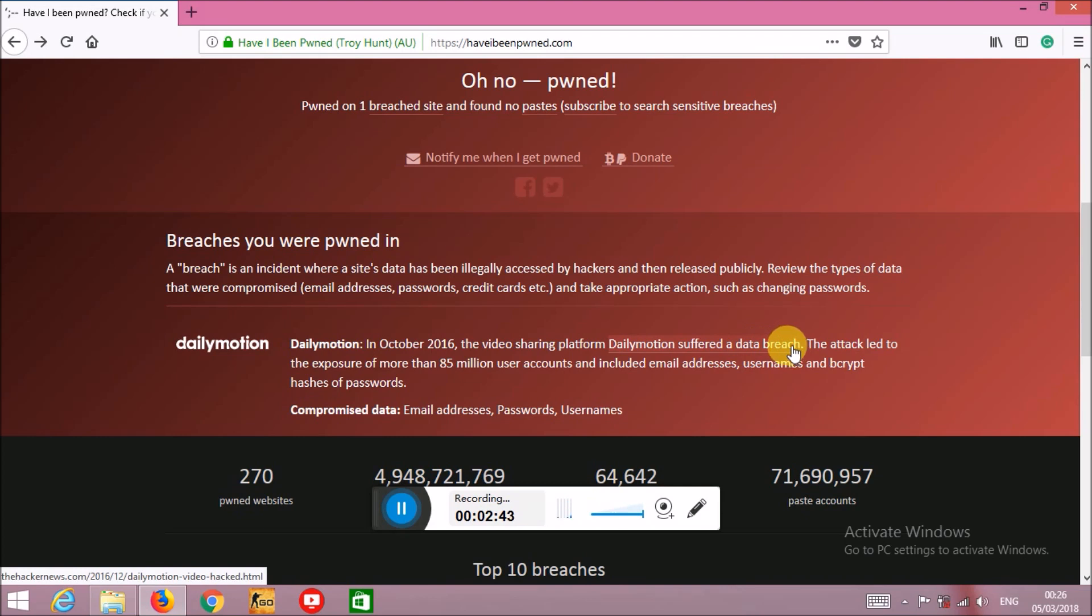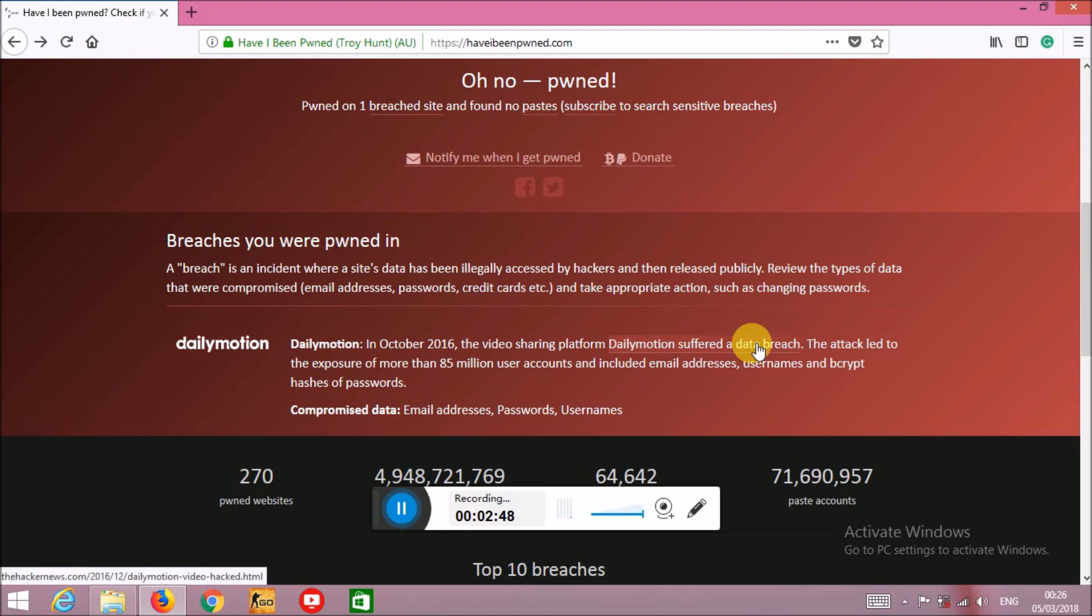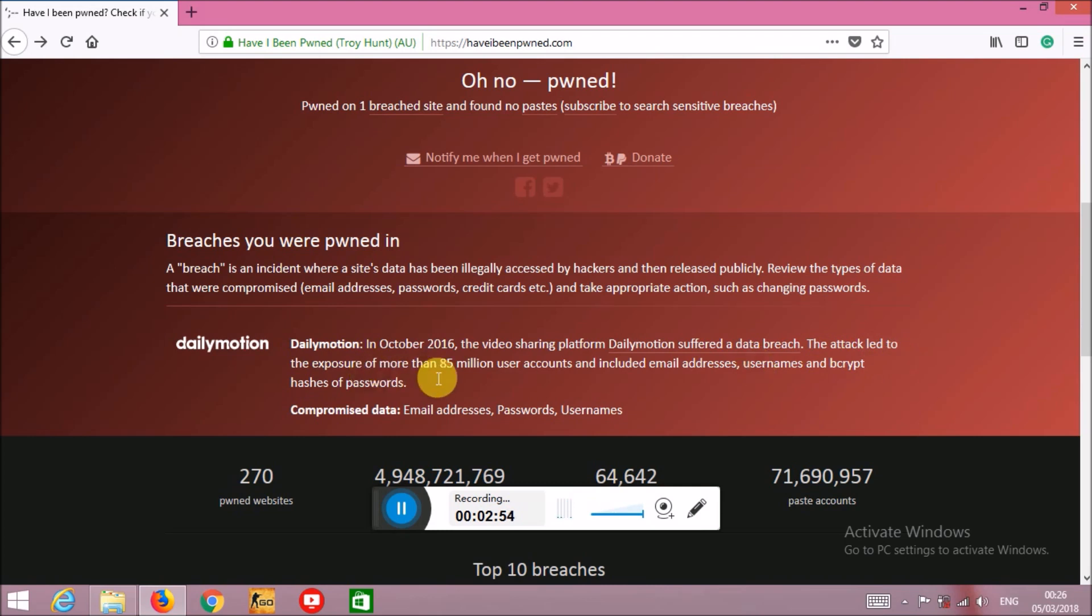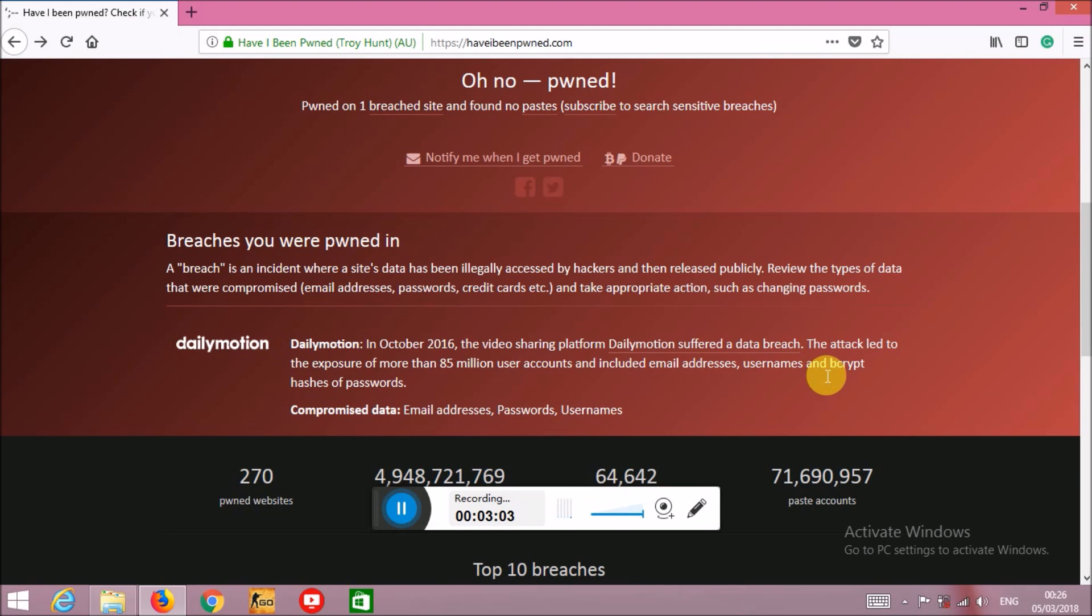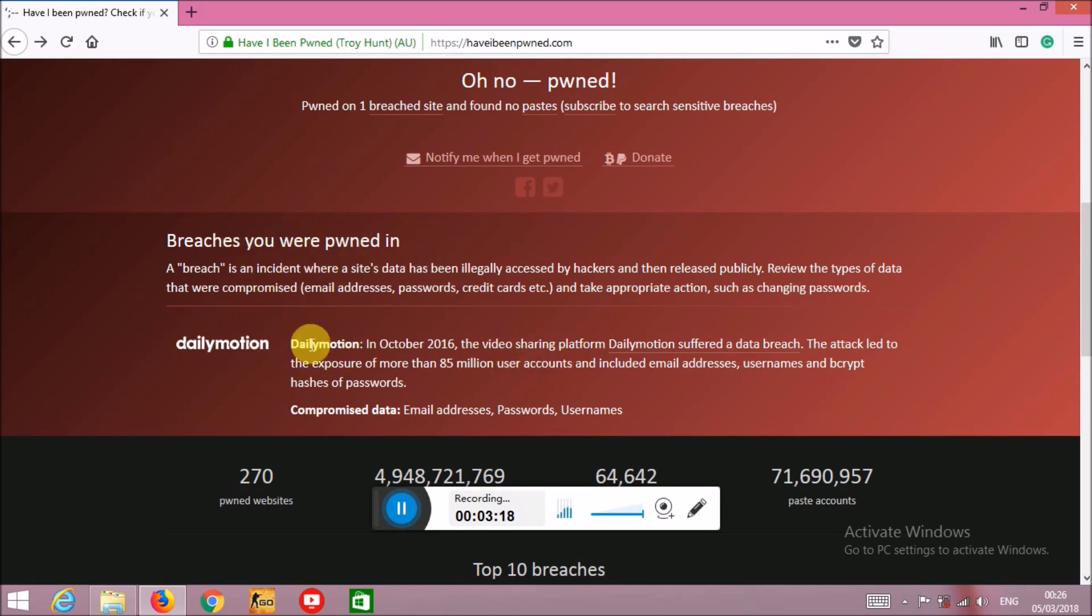suffered a data breach. During this October 2016 data breach attack, my data or information was leaked. The attack led to the exposure of more than 85 million user accounts and included email addresses, usernames, and bcrypt hashes of passwords. It does not include passwords directly, it has hashes in an encrypted format.